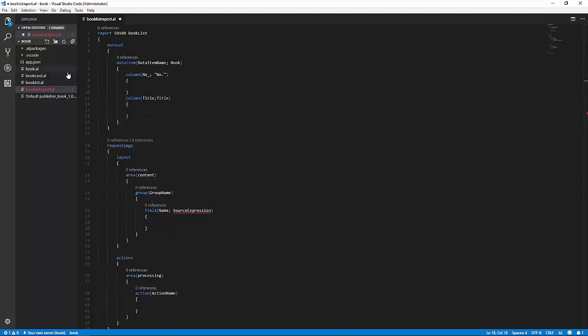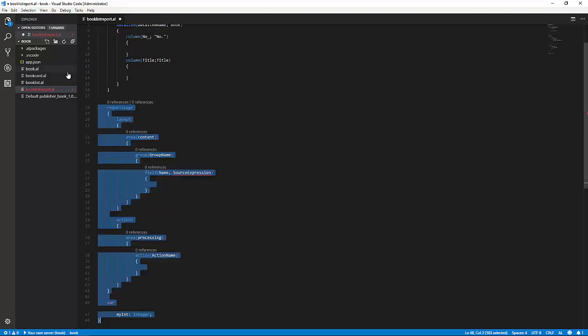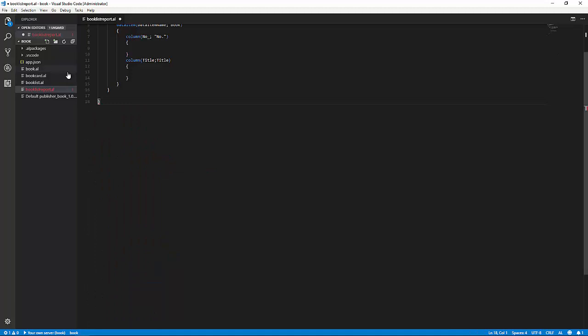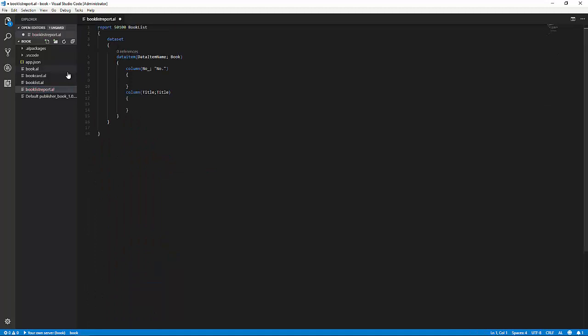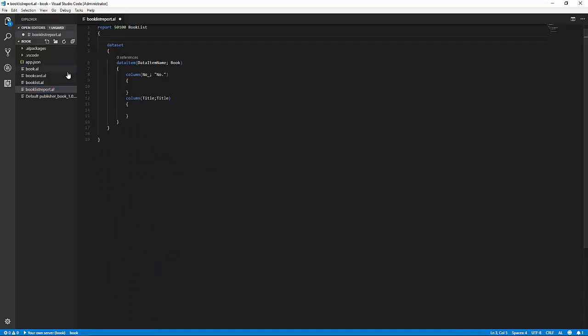So, that's it. Now, we'll remove the request page and any actions. We don't need them. You could leave them there. There wouldn't be any problems in doing that.